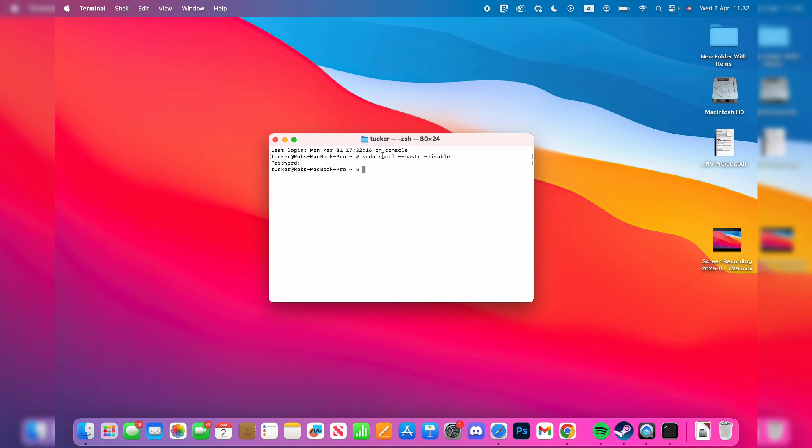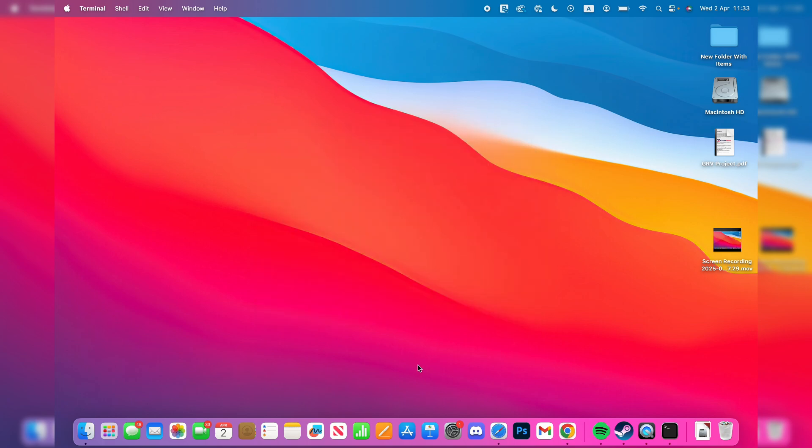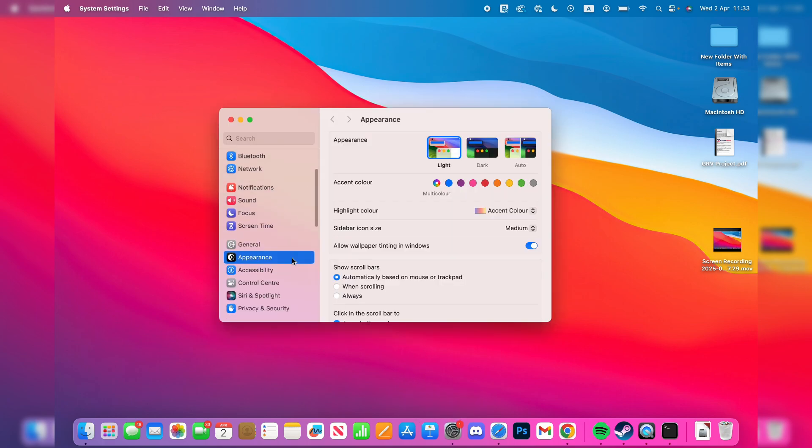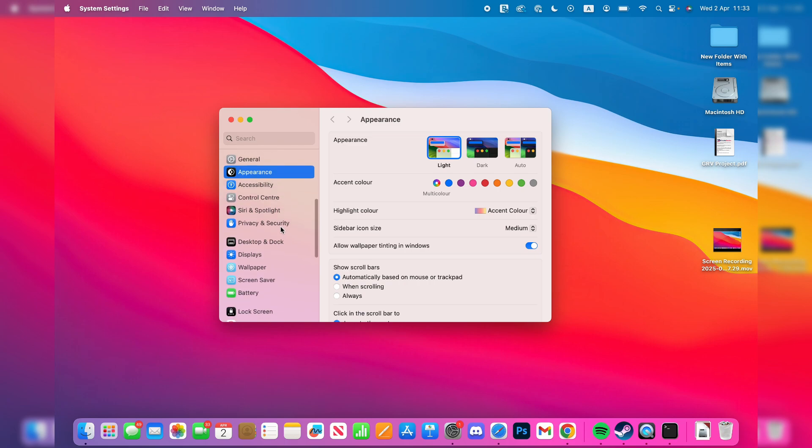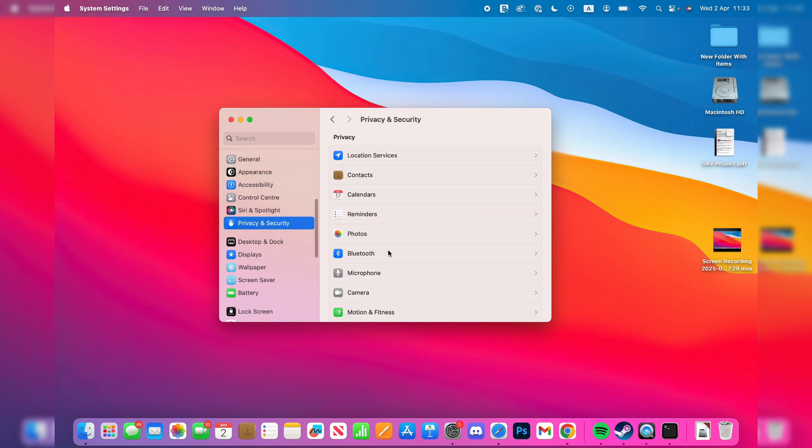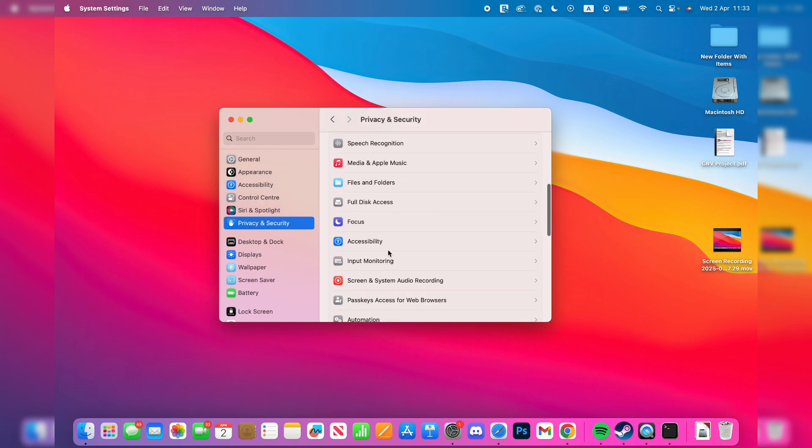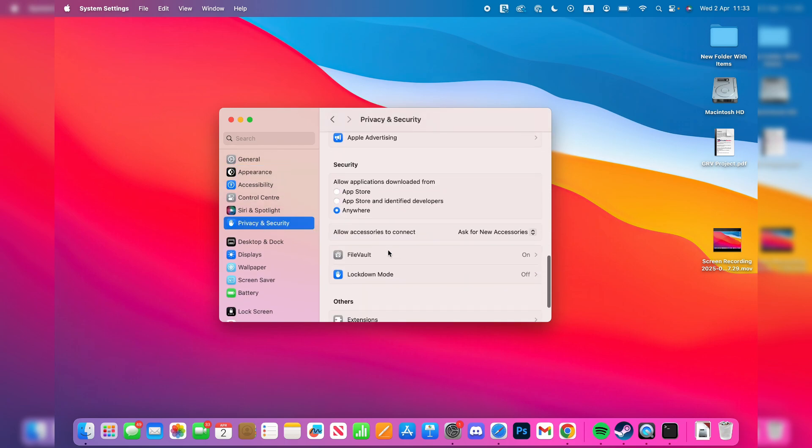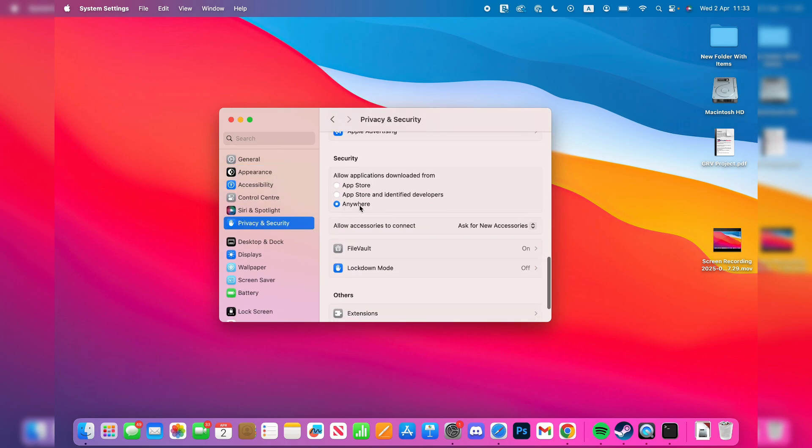Now you can close out of this and open up your System Settings. On the left, find Privacy and Security, scroll down, and you can see we now have the option for 'Anywhere.' So that's it, we can now allow applications from there.